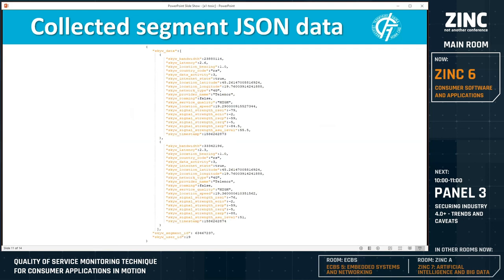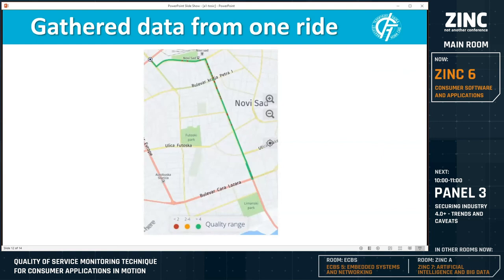In this picture, an example of gathered data for one part of a segment in JSON format is given, where the most important fields are bandwidth, latency, and RSSI. We also monitor various other data parameters. Collected data can also be presented inside HERE Maps, where each color on the map shows its corresponding quality of service — green represents the best quality of service. The map is drawn using the same segments used to gather quality of service parameters.